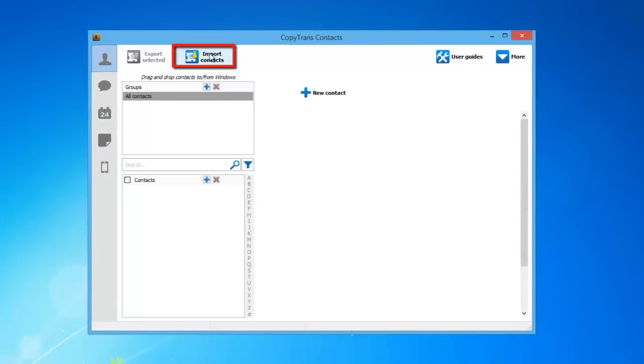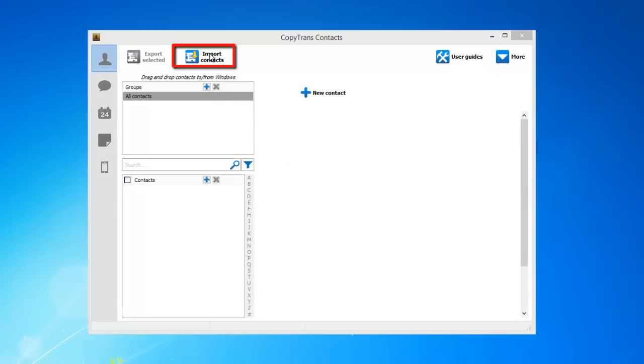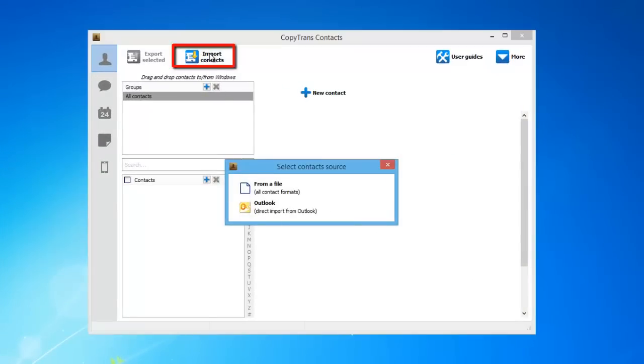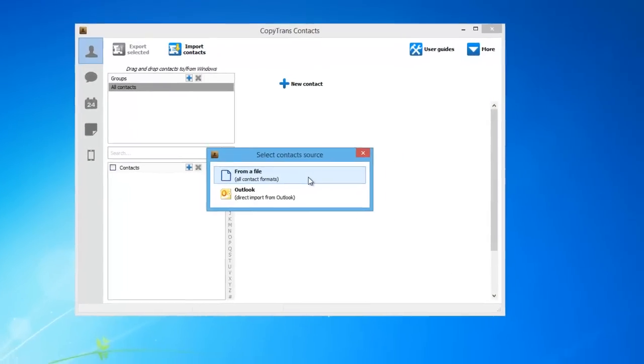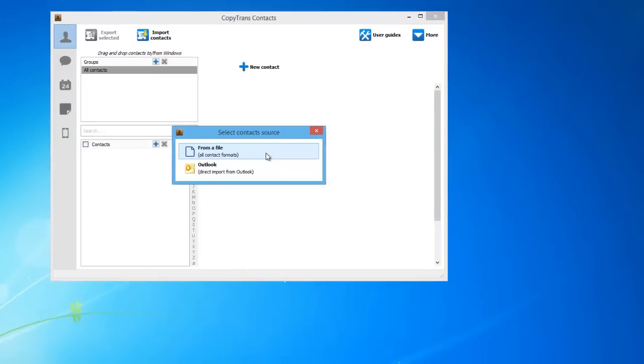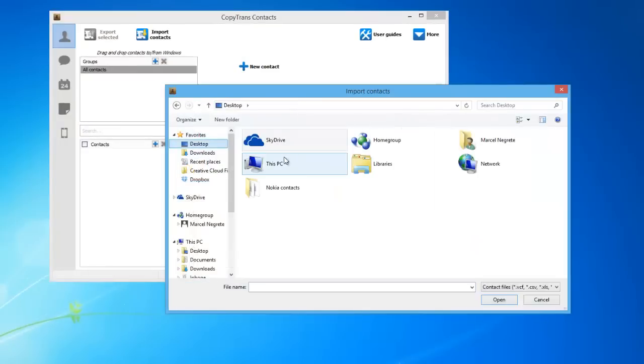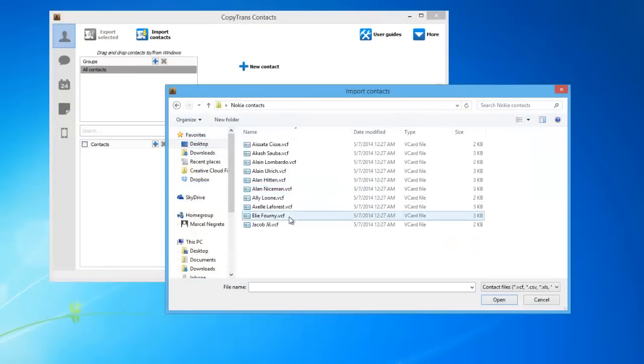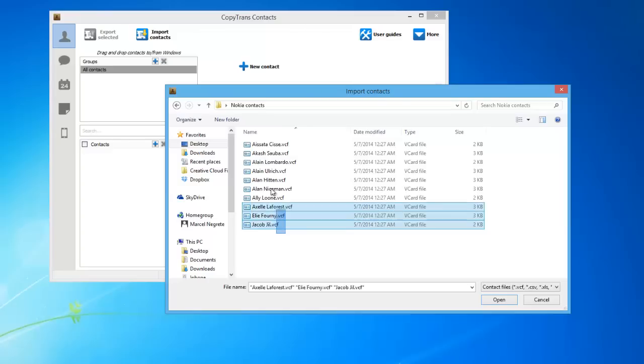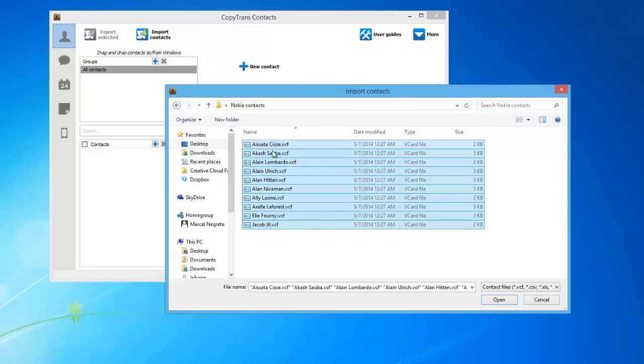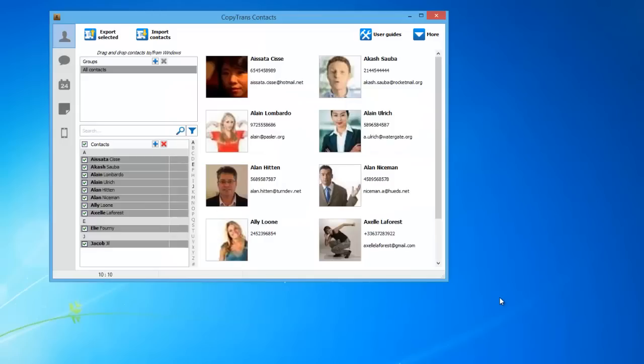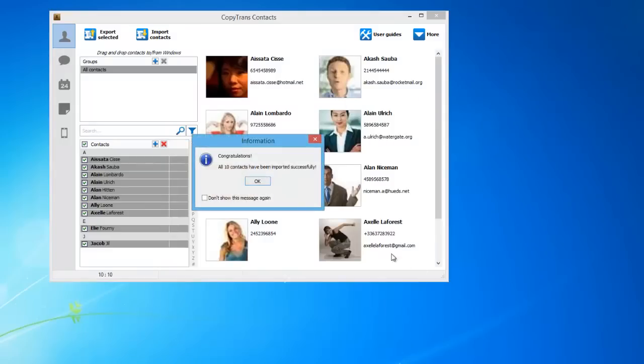Click on the Import Contacts button. From the pop-up window, select the From a File option. Navigate to the PC folder containing your Nokia contacts. Select all the contact files and click Open. The contacts have been imported to the iPhone.